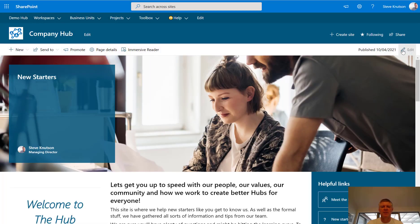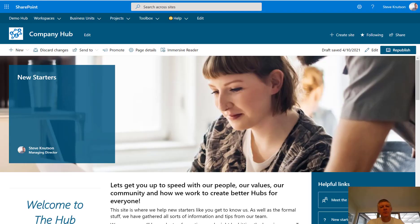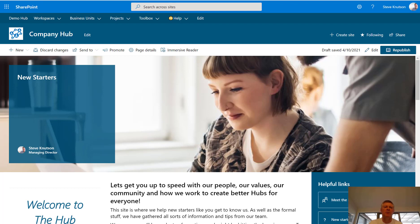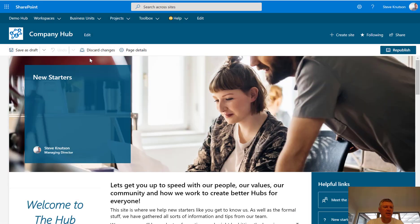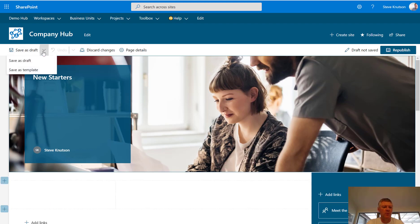So now I've republished that page and it's got all my updates available. I can also take this page and create a page template. The page template will allow me to produce other pages in the site which follow the same format as the one I've created here — I can edit those pages and change web parts, images, text, etc., but produce an overall consistent look. To do that, I go back and edit the page again, and under my save draft option I push the down arrow and get an option for 'save as a template'.